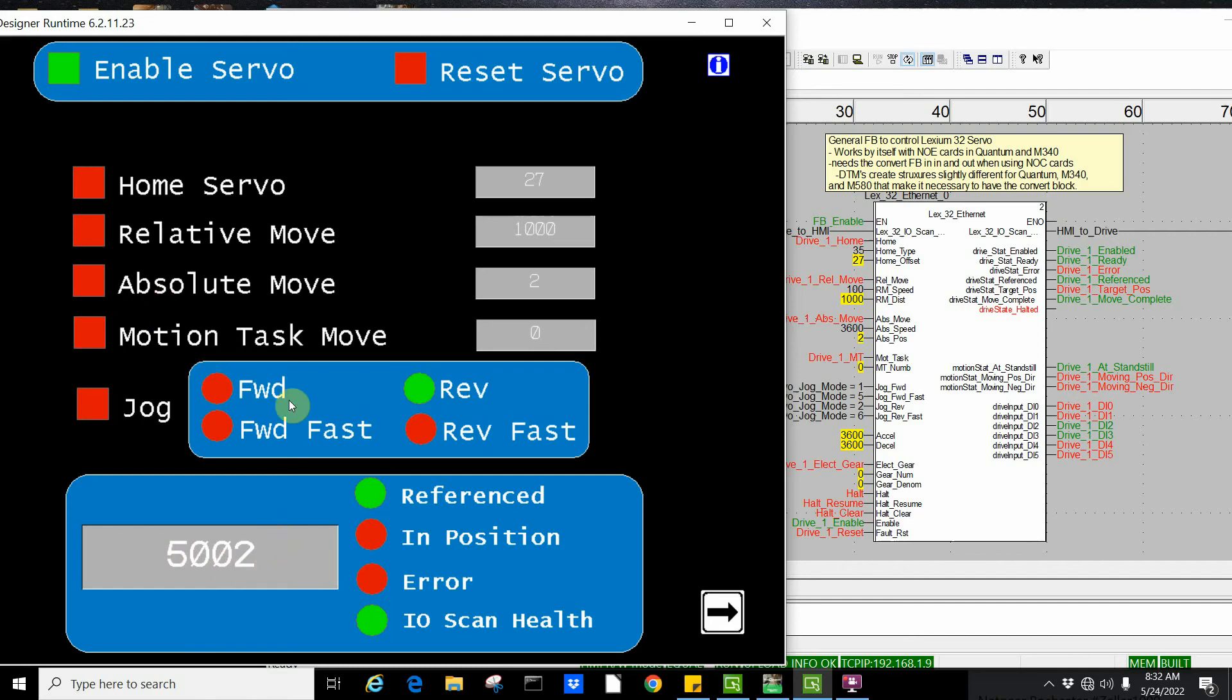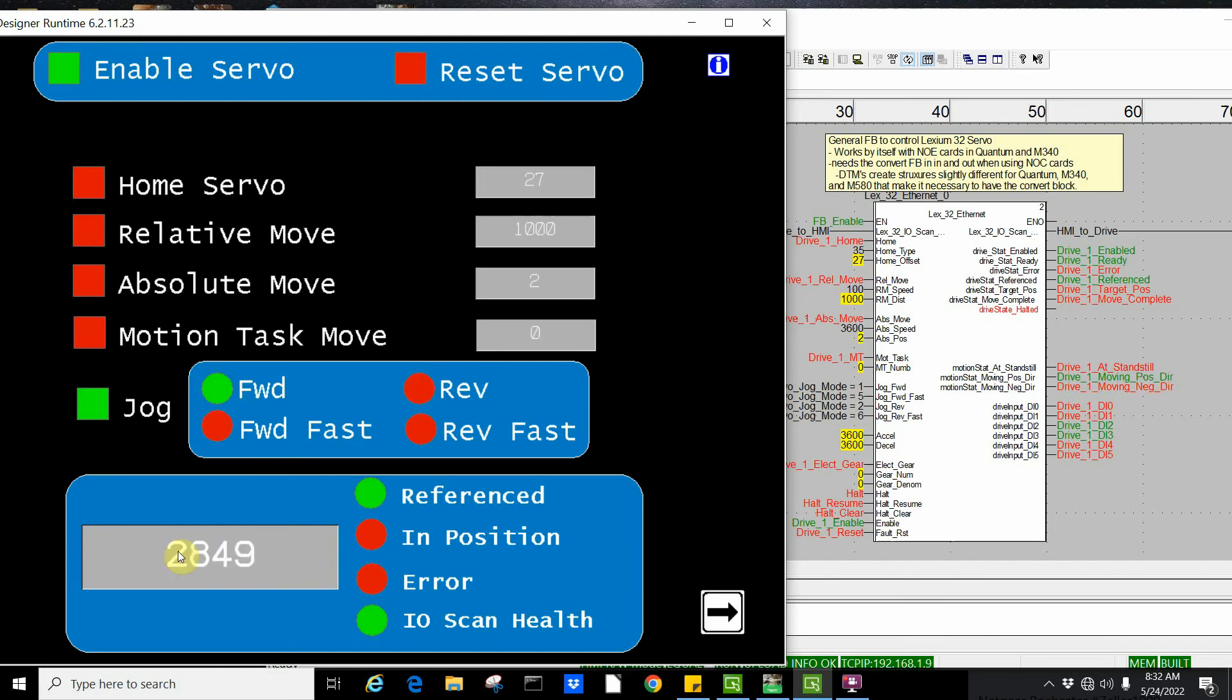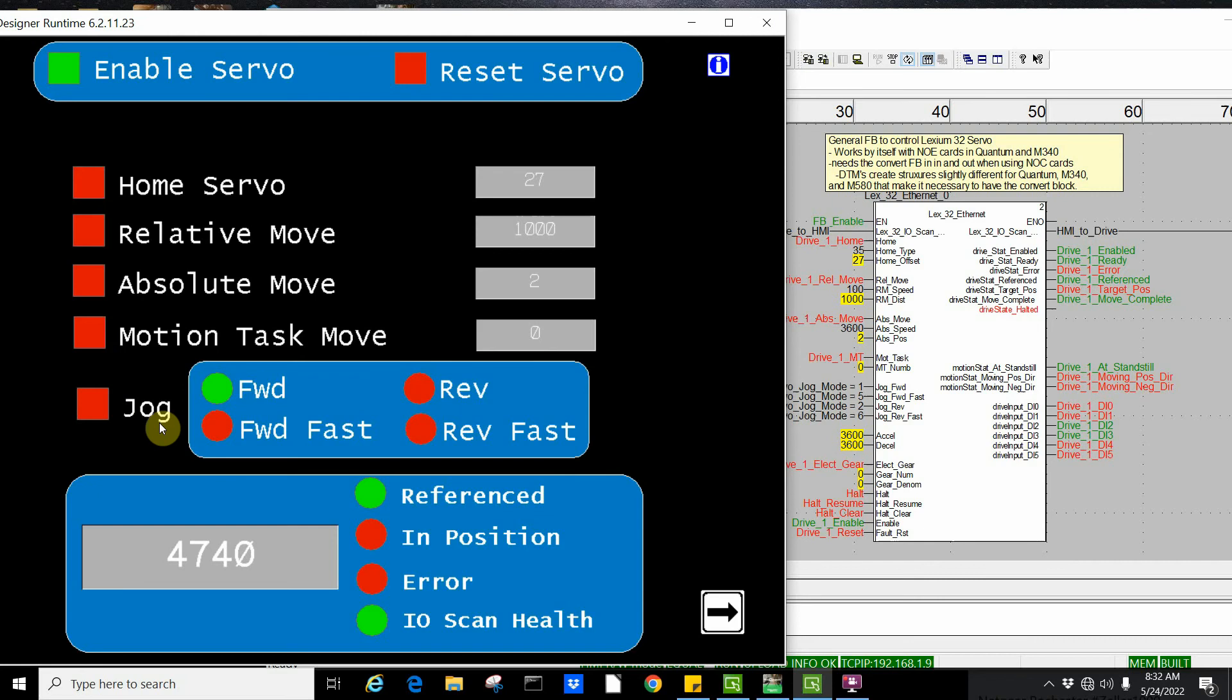Right now I'm selecting a jog type forward reverse. I put it reverse and hit jog. Now I'm going back at the jog speed configured in SOMU, and I can see I'm moving in the negative direction. I want to go forward. Now I'm going in the forward direction. I have my status that I'm going in the forward direction. If I stop motion, the drive is now at a standstill. In addition, here are my digital inputs going into the servo drive.